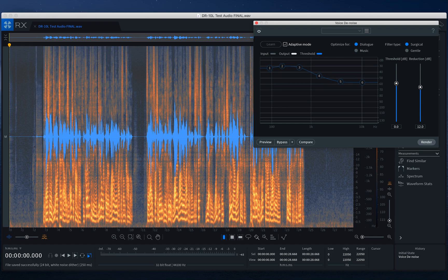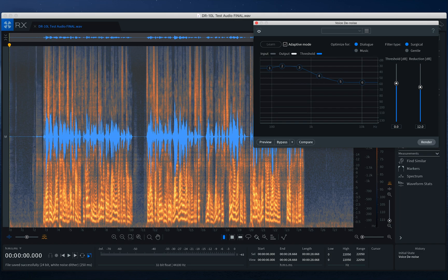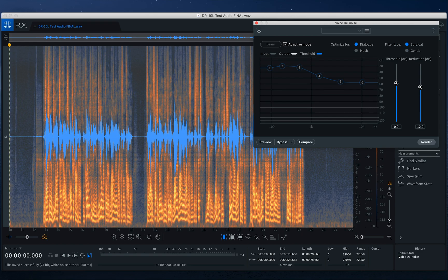Like I said earlier, iZotope RX-7 Elements is a very, very powerful tool. There's a lot to cover. So today, I just wanted to get into that and show you how to clean up a noisy dialogue track that you recorded with your DR-10L. Thanks so much for watching. We hope you found this video tutorial helpful. And don't forget to click subscribe to be notified of any new videos that we post.